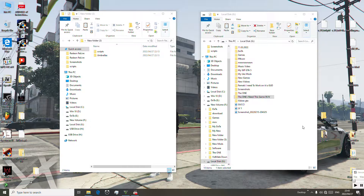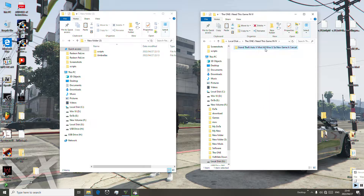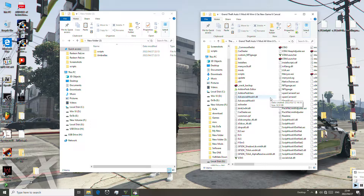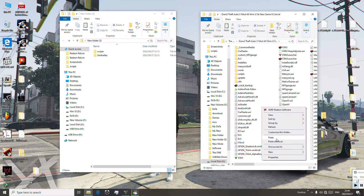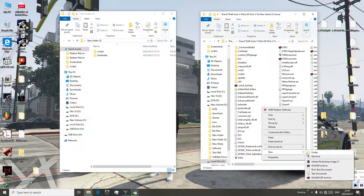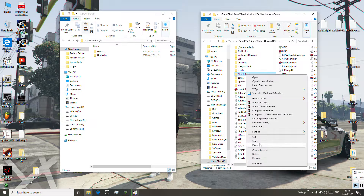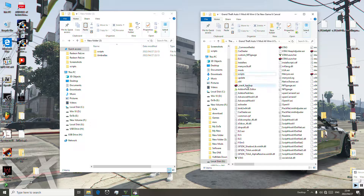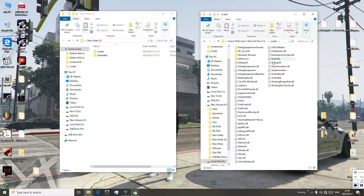First of all, you open your GTA 5 folder. There we are — this is our GTA 5 folder. If you don't have a scripts folder, create a new folder and rename it 'scripts'. We have the folder, so let me open my scripts folder — there we are.